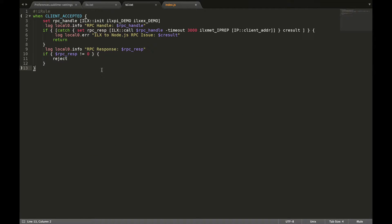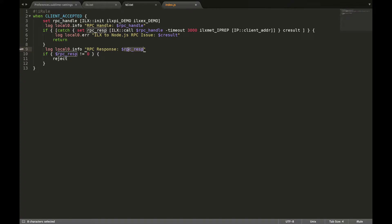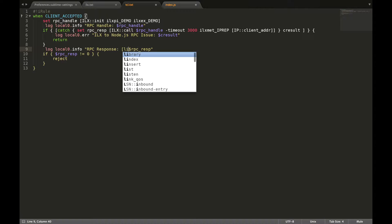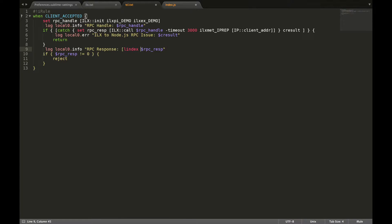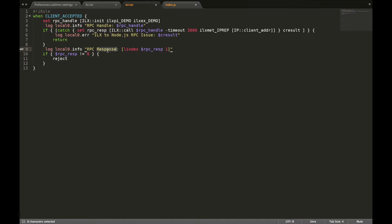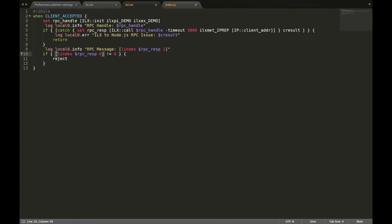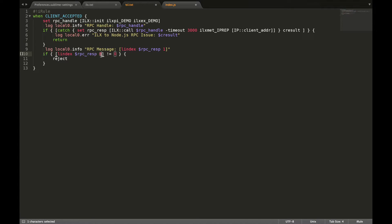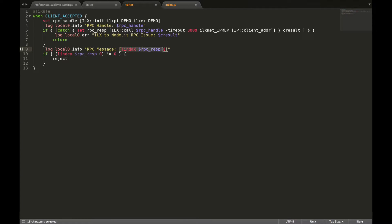On the TCL iRule side then, this variable becomes a TCL list. Let's use the L index command to access the individual members of the array. Notice that the TCL list index is zero based. So this is our error code and this is the short message. We'll simply log it to var.log.ltm.